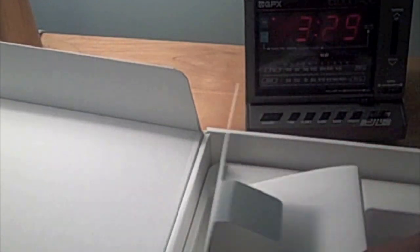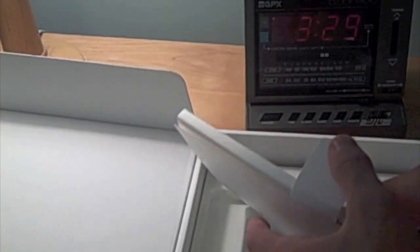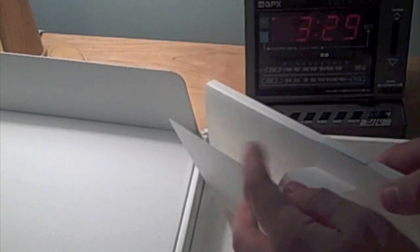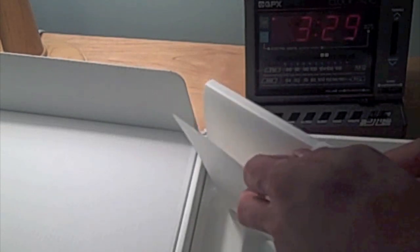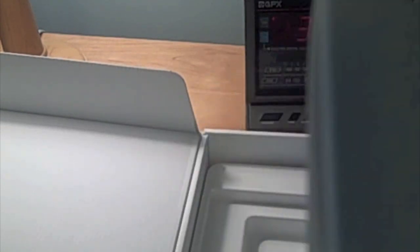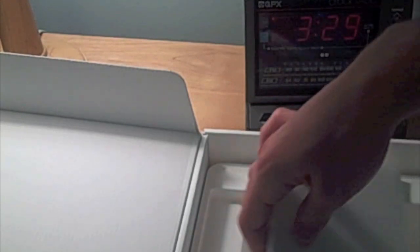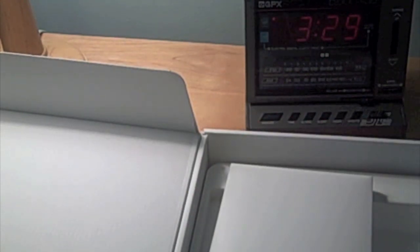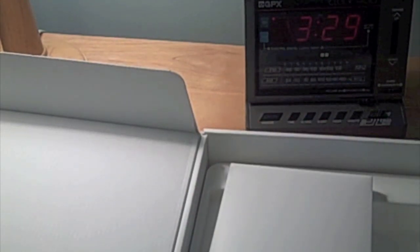So this was a very quick video unboxing the Unibody MacBook. This is the 2.4 GHz one. This is a very nice laptop, and I definitely recommend it if you are looking for a new Apple laptop.